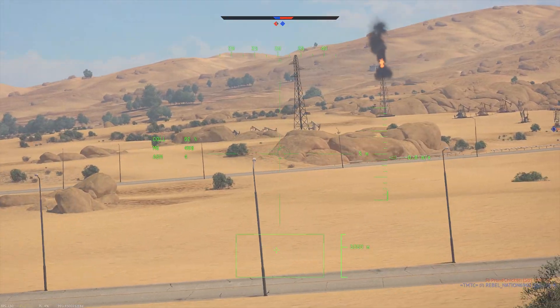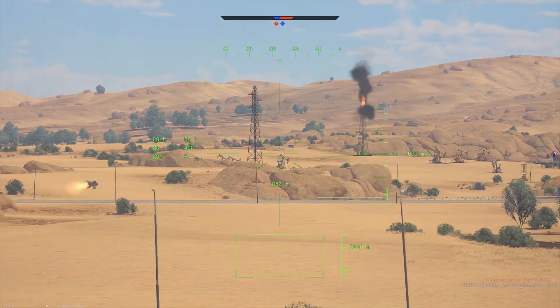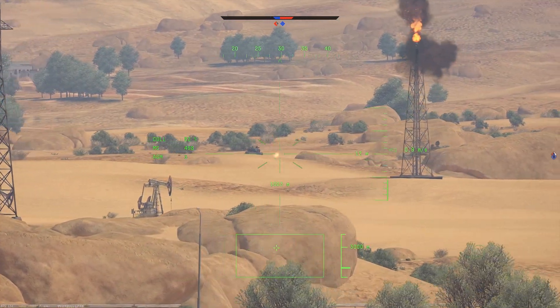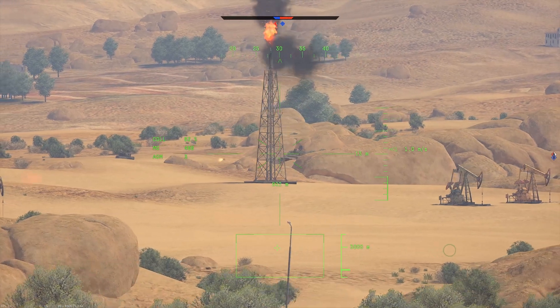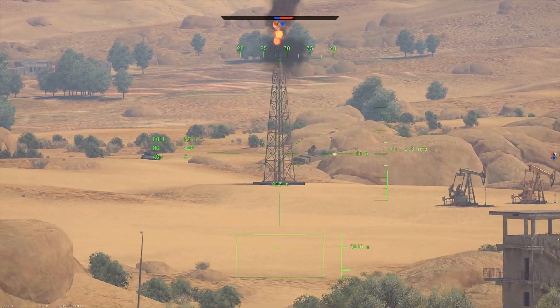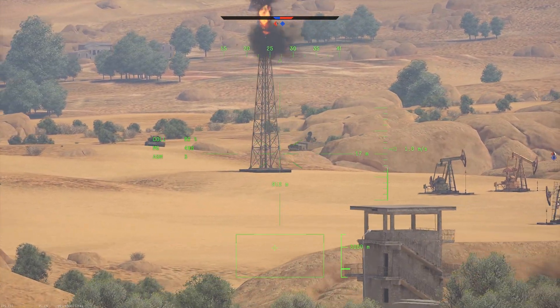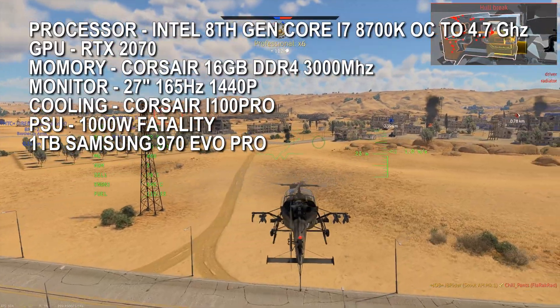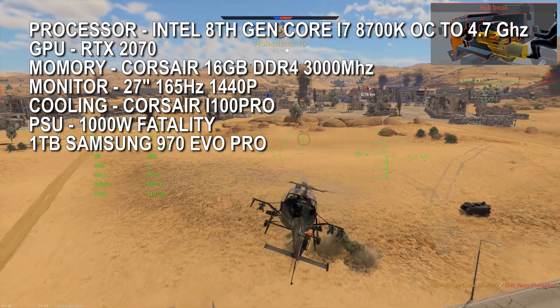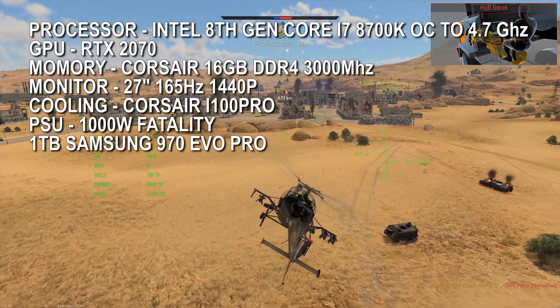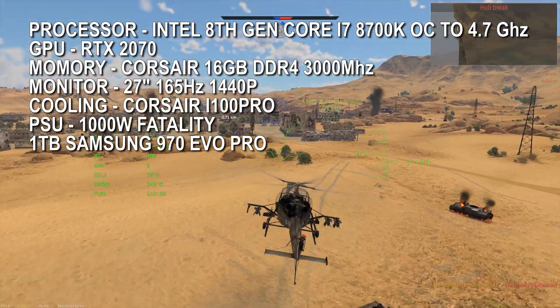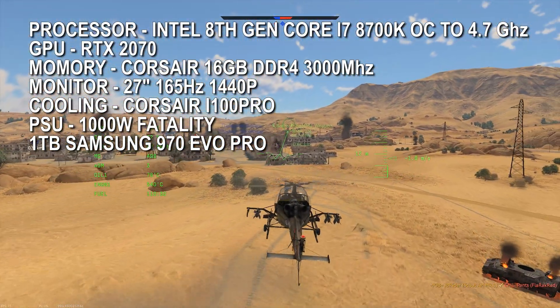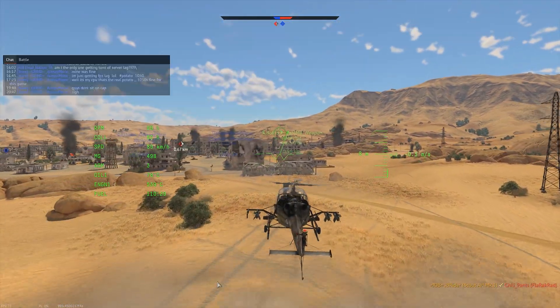Now, before we start, I don't have a super monstrous rig and the results might vary depending on the hardware you have. I'll have my specs on the screen so you guys can see what I'm running. So let's just show you guys the settings that I'm using.